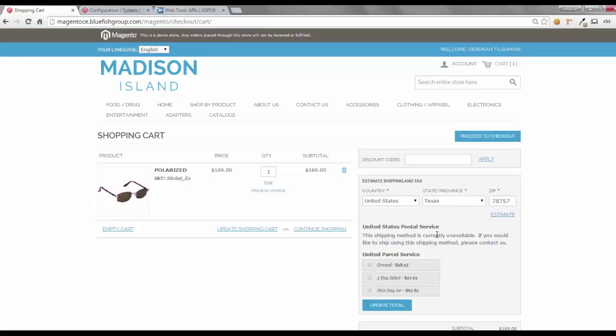There is actually a separate USPS Web Tools API username and password which you need to request separately. So, how do you go about doing this and requesting it?